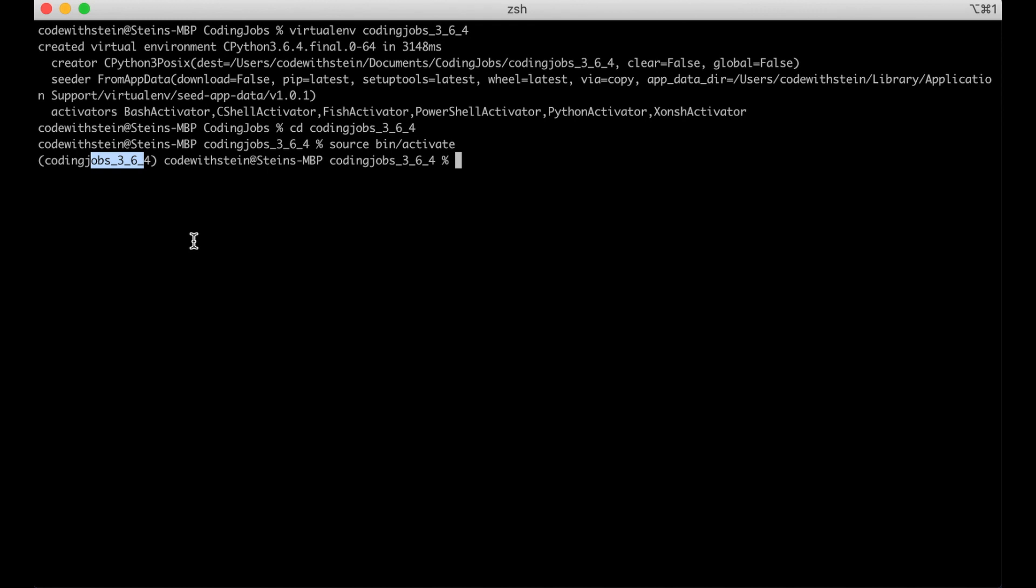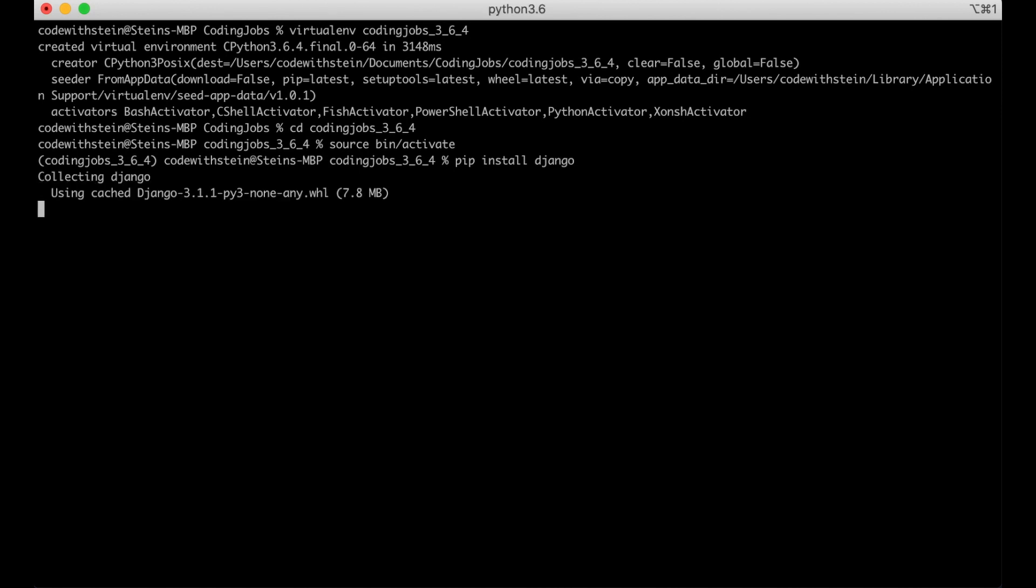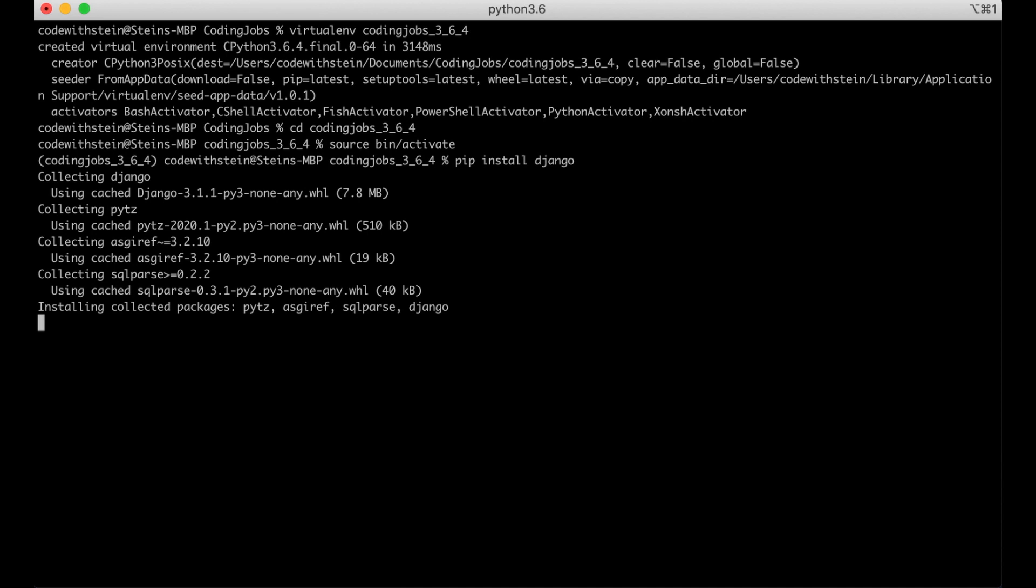The first package we are going to install is Django. To install it we run pip install Django. This will install the latest stable version of Django and some dependencies that Django has.